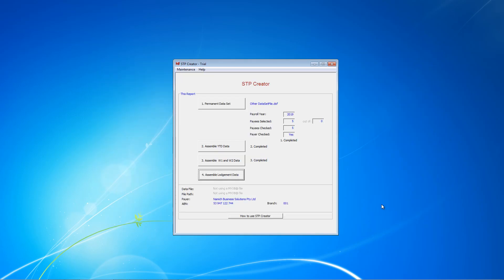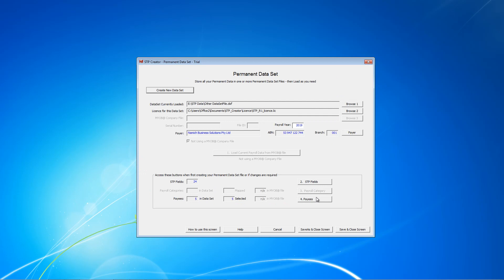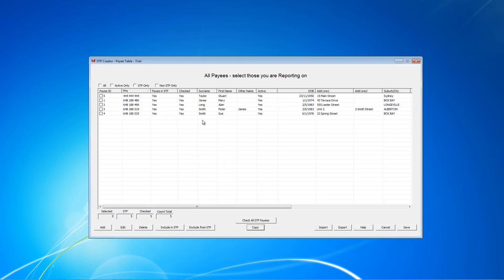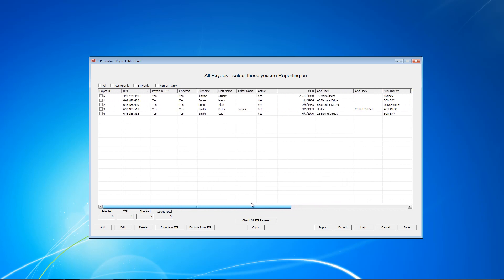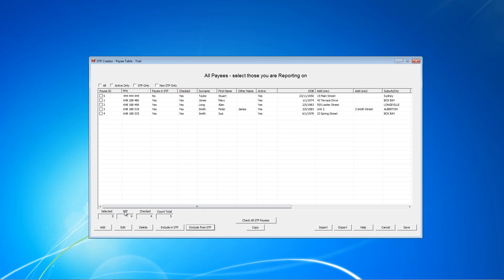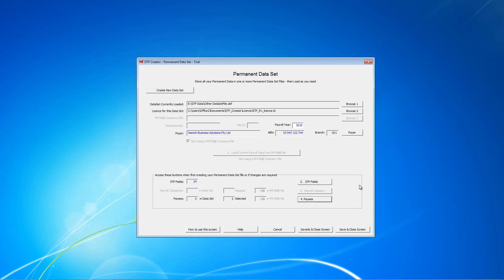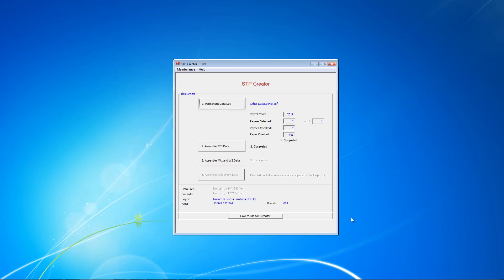And that's it. We've now completed our first STP report. Before closing this file though, I just want to go back to the permanent data set file. To the payees. And you'll recall Stuart Taylor was terminated in July. So what we want to do is exclude him from future STP reports. To do that we click here and go Exclude from STP. And now the figures for STP have dropped down to 4. And we click Save. Save and close. And now next time when we are ready to do our next STP report, we no longer have to report for Stuart Taylor. And we can remove him from those year-to-date amounts, etc. We'll cover how to do the next STP report in our next video. Thanks for watching.